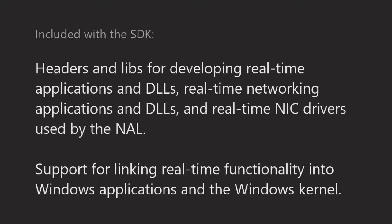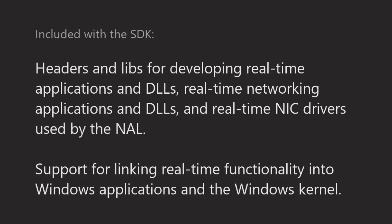The RTX 64 SDK comes with the headers and libs needed to build real-time applications and DLLs, real-time networking applications and DLLs, and real-time NIC drivers for use by the NAL. There is also support for linking real-time functionality into Windows applications and the Windows kernel.